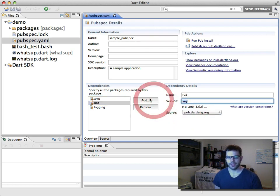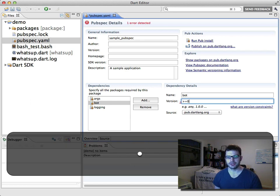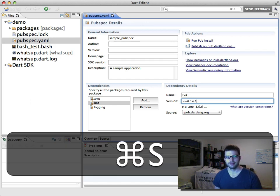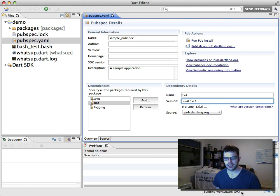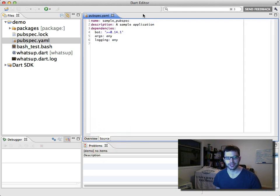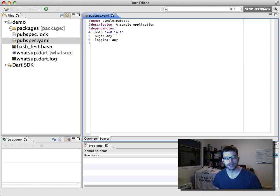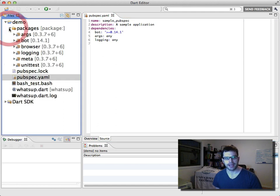We can change our version to be greater than or equal to 0.14.1 and save that. We'll see things getting updated, and the output shows any version greater than 0.14.1 should work. If you open up our packages, we'll see that bot now points to that version as well.